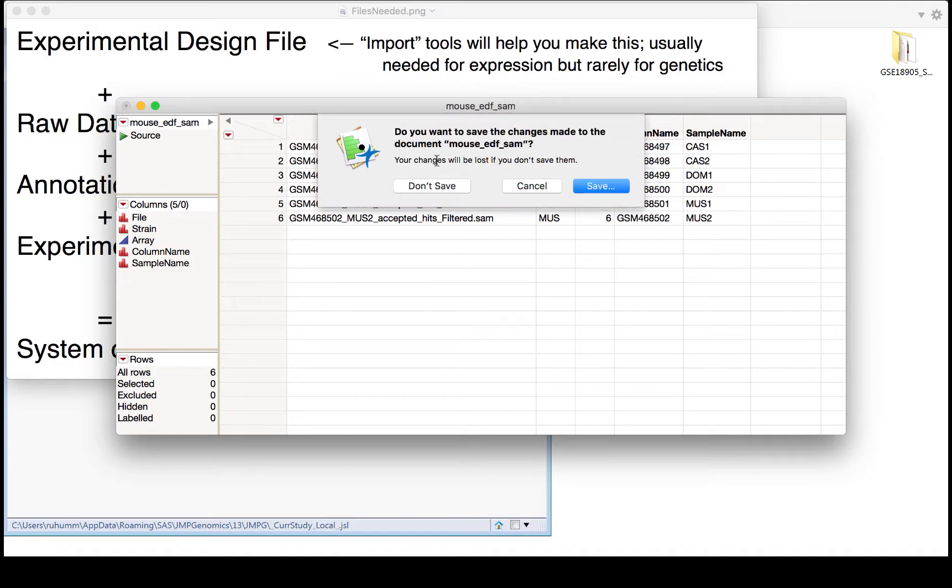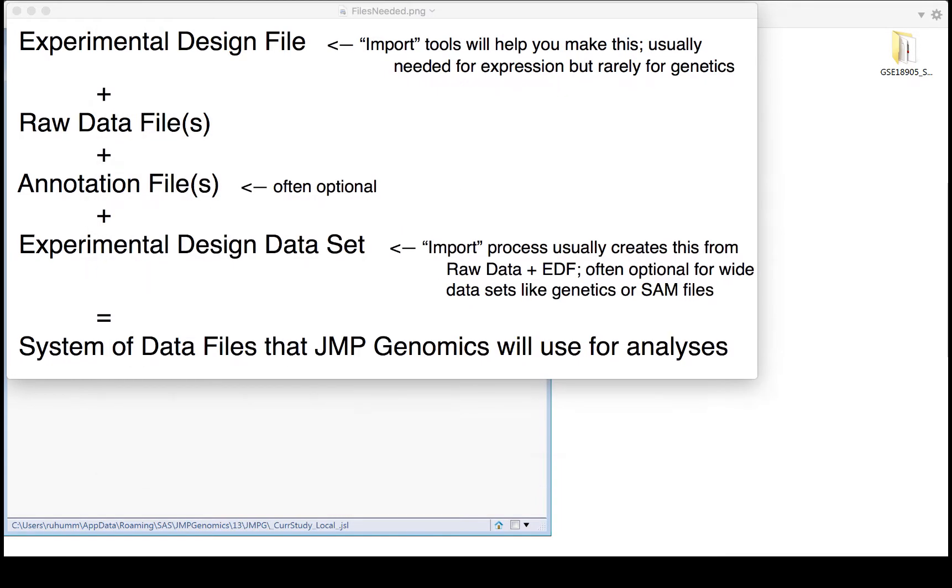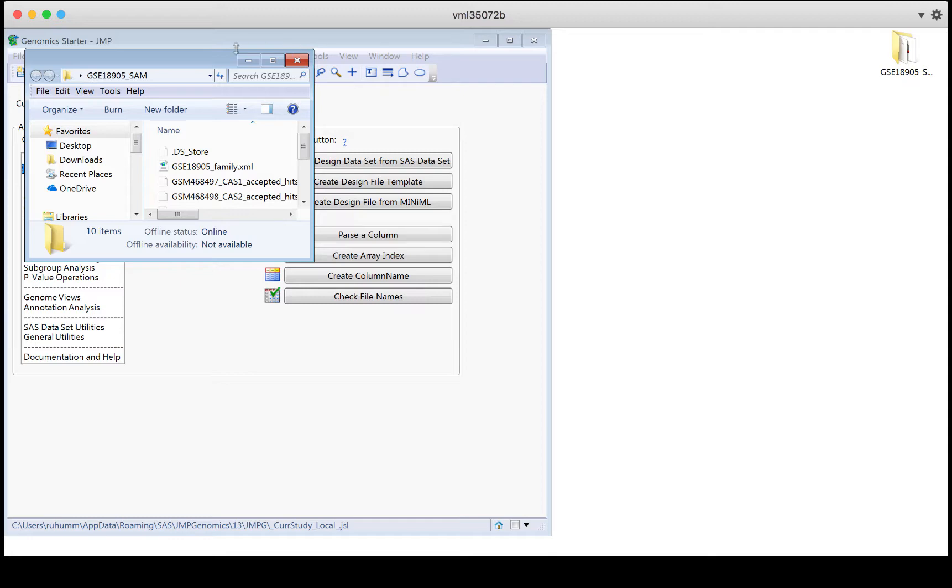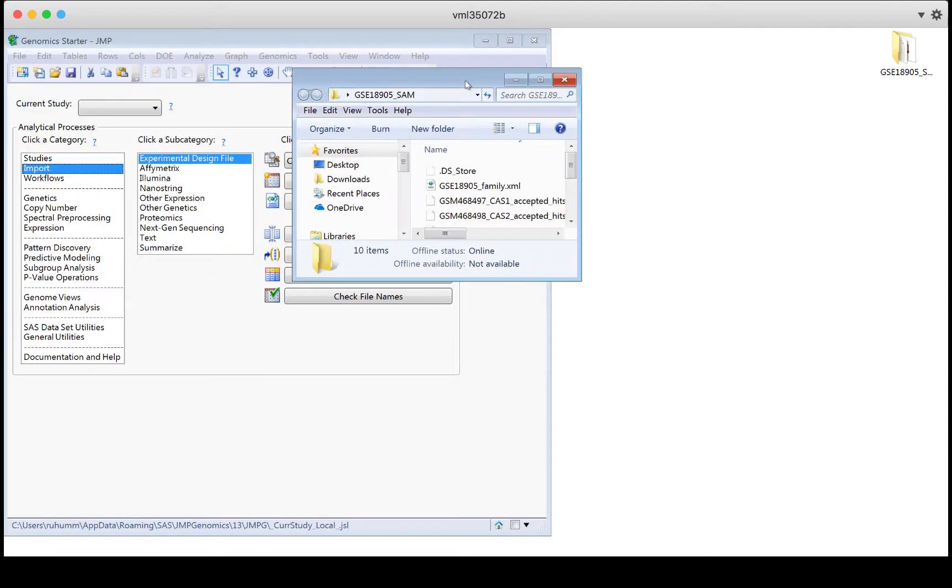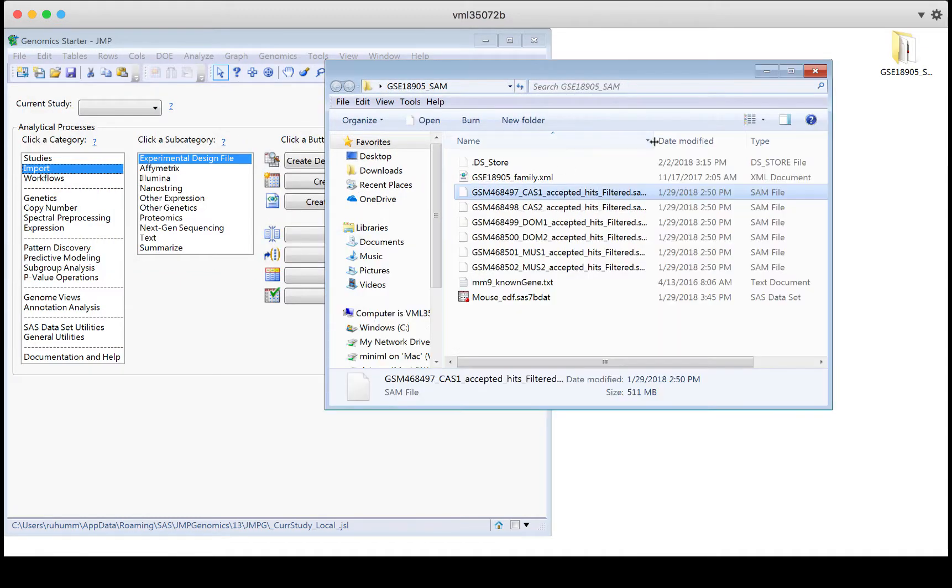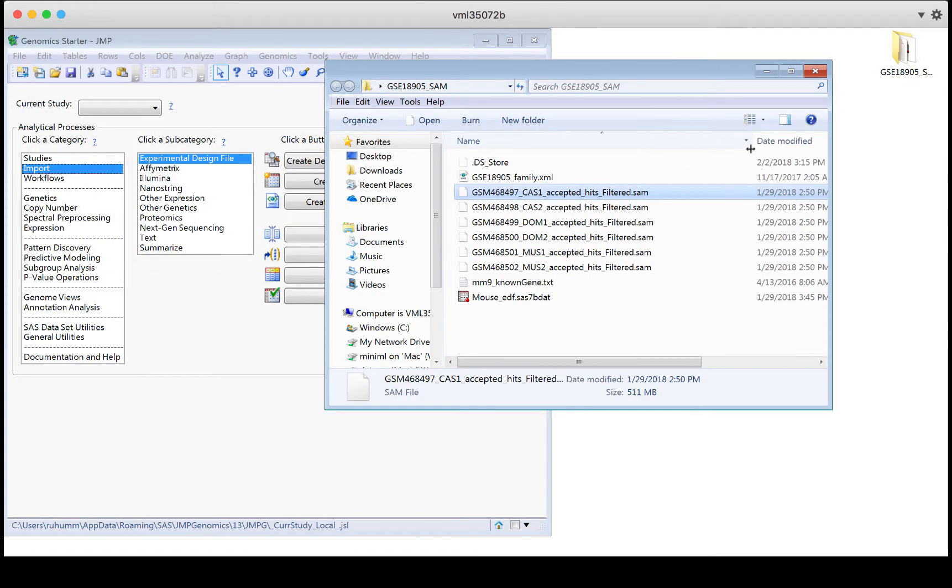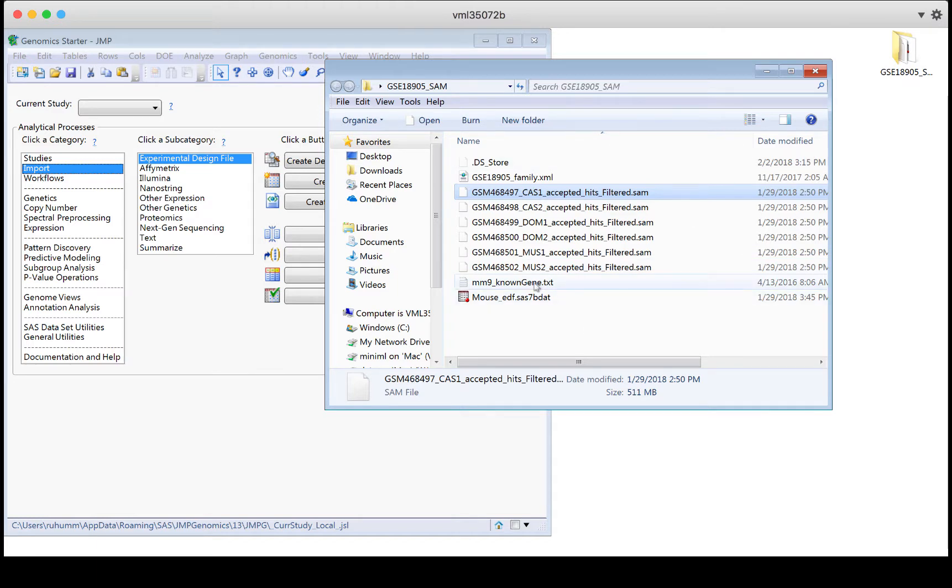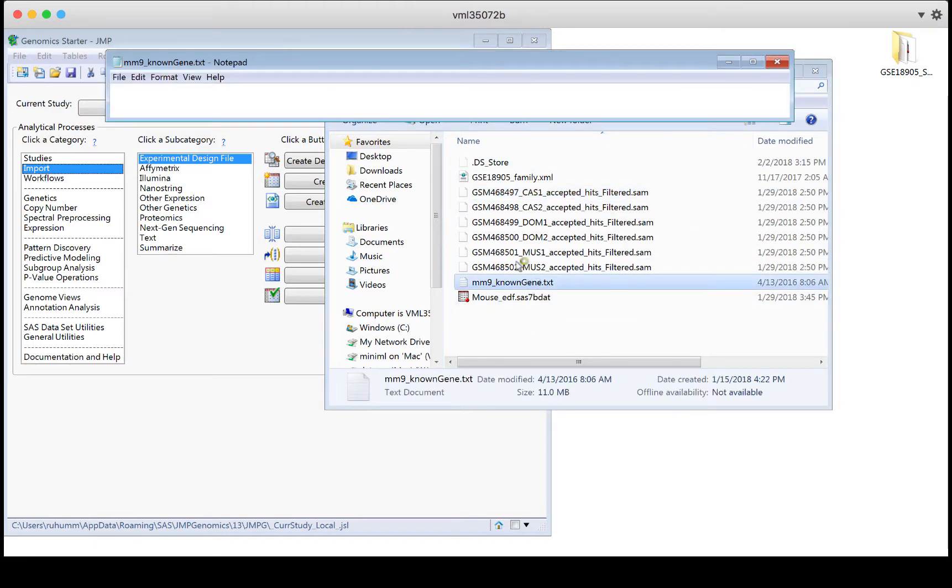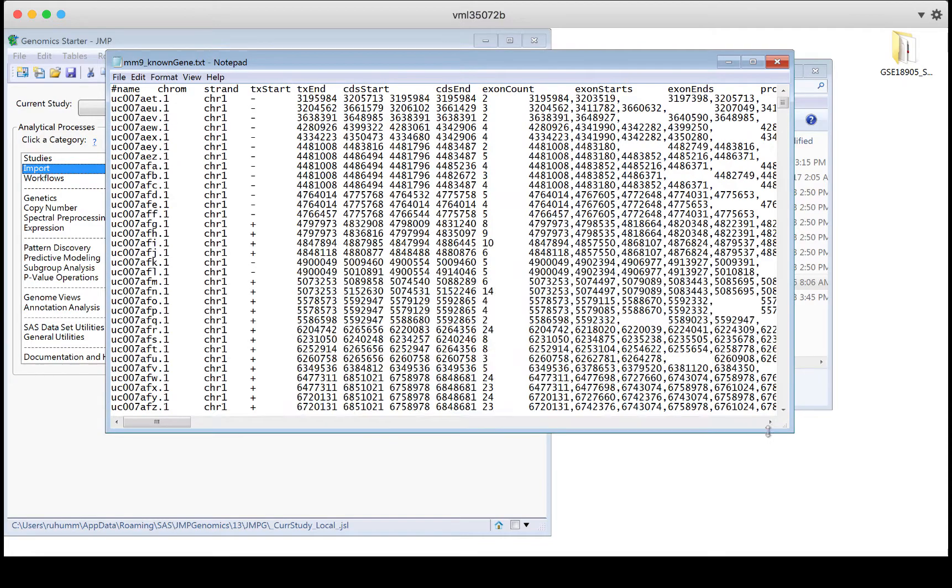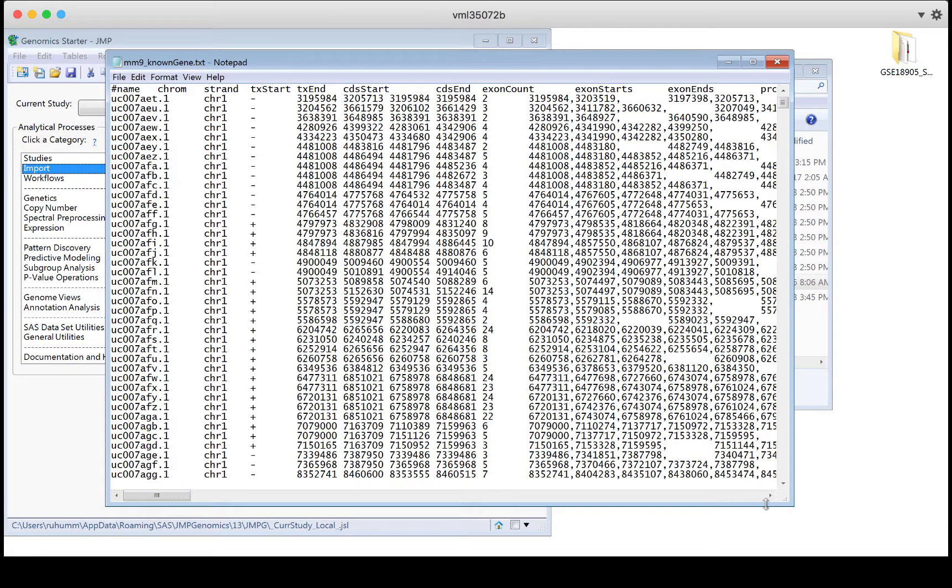Here are the raw data files for this experiment. The data files are these, the SAM files here for the six samples. The annotation file is here in this text, and it shows us information about where the transcript starts and ends and what to name that transcript.